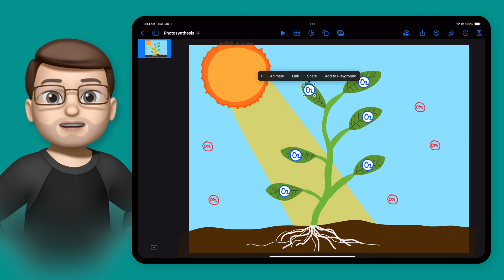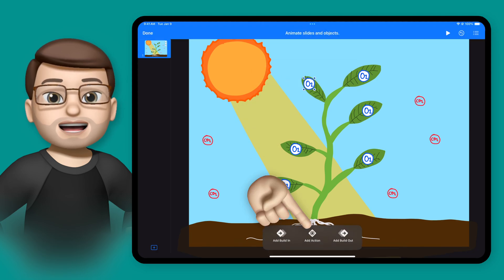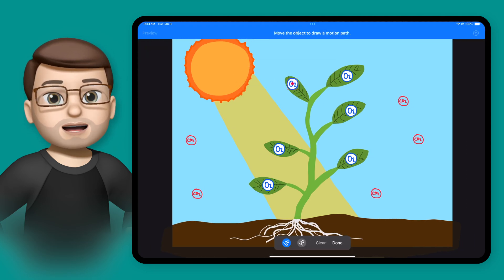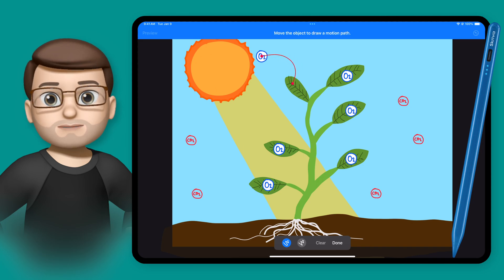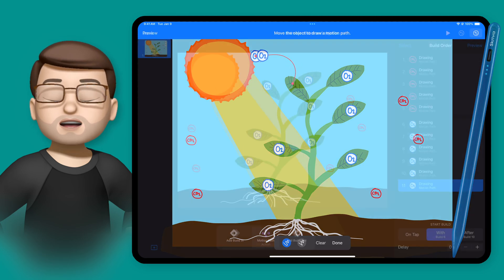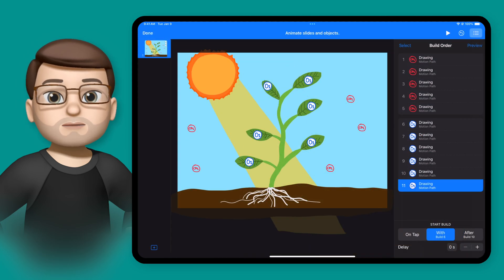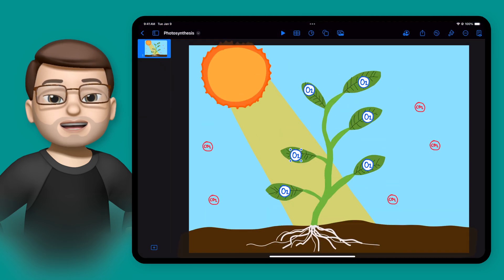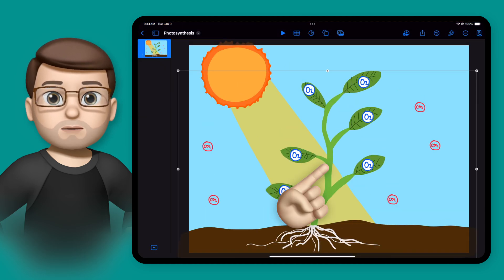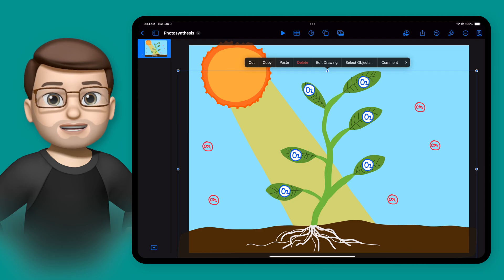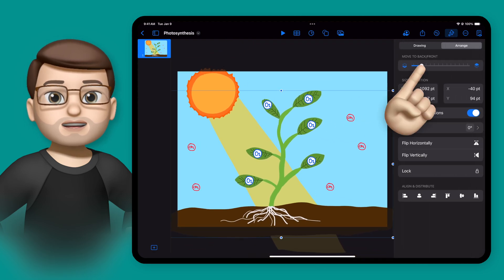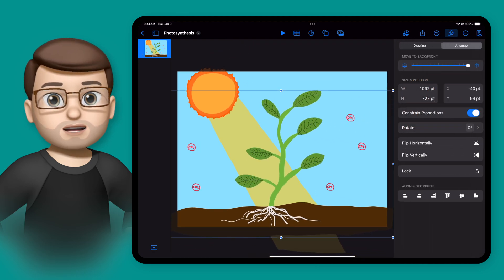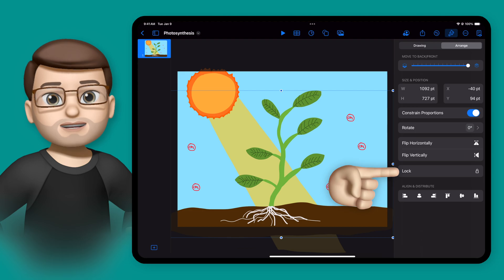Once more, I'll select Add Action and then draw the motion path, but this time the gas molecule is going to move away from the leaf and into the air. Once I've done this for each of my molecules, I can then add one last finishing touch by selecting my original drawing of the plant, unlocking it, and then using the Format button on the top of the screen to change the layer order and bring the plant to the very front.